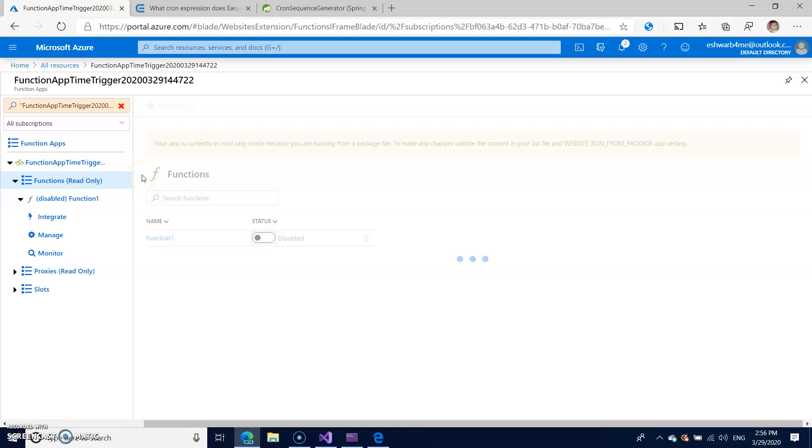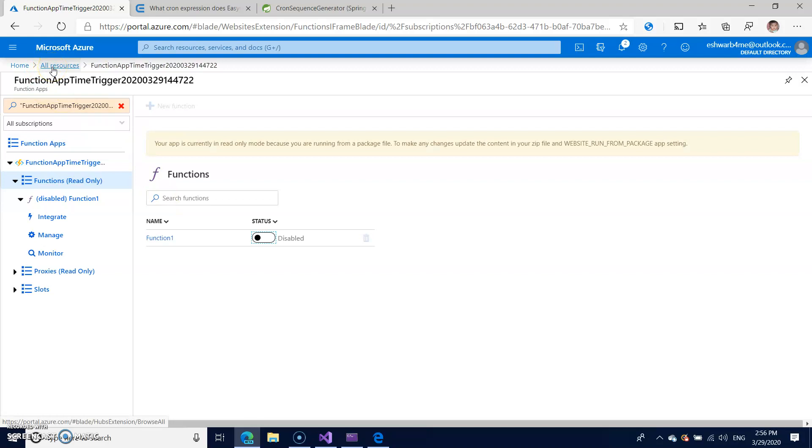Or if you don't want to take a risk of getting a bill, you can also delete completely from the Azure portal. But Azure functions are charged based on the number of calls.